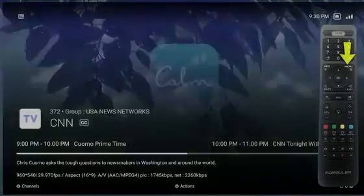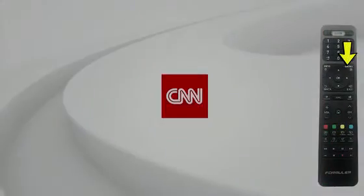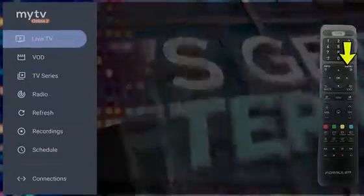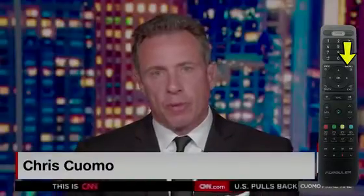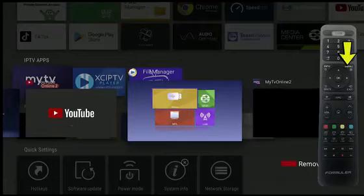The Menu button also has dual functionality. Press it once to bring up the My TV Online 2 menu, or hold it for three seconds to clear the background apps.